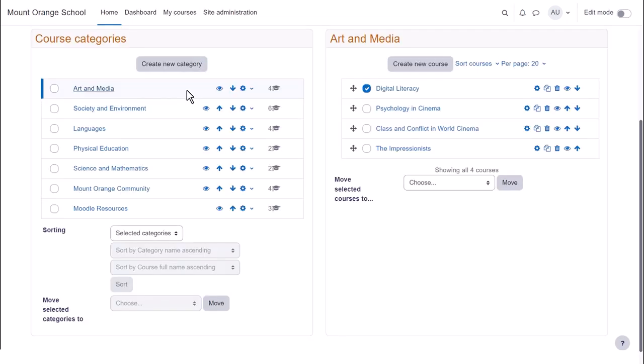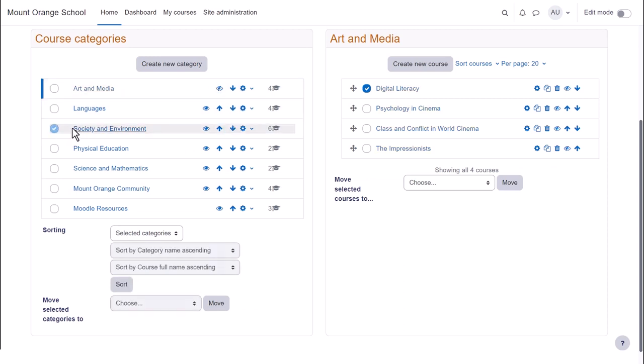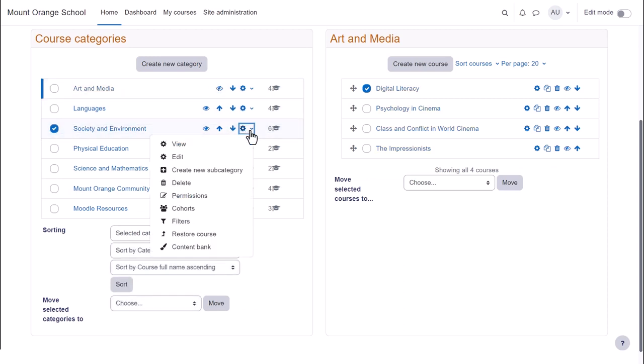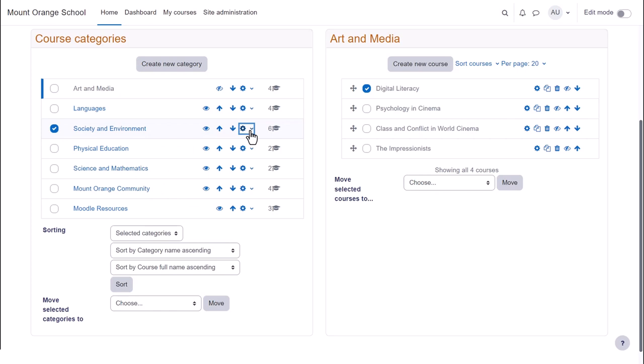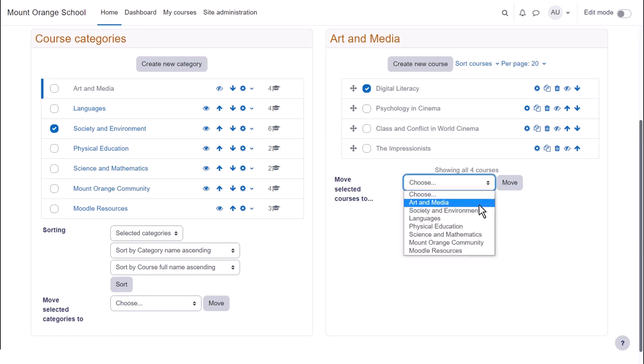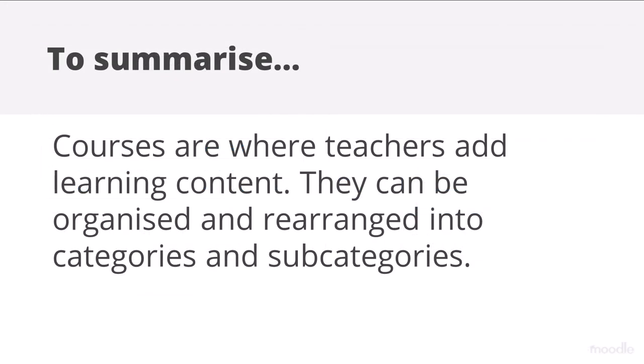In this site, there are several categories with courses. You can hide categories, move them, select and turn them into sub- or top-level categories. You can also do the same with courses in each category. You can move courses out of a category and into another one.